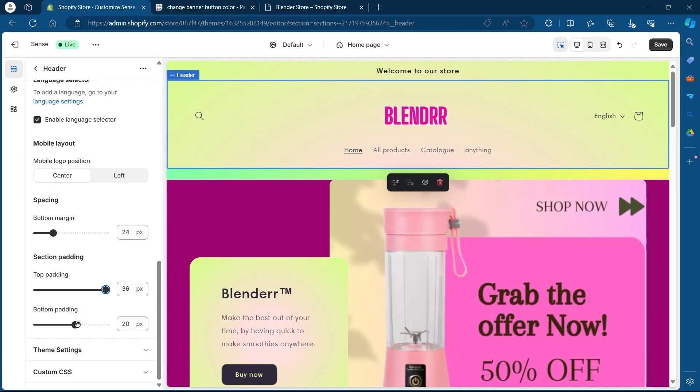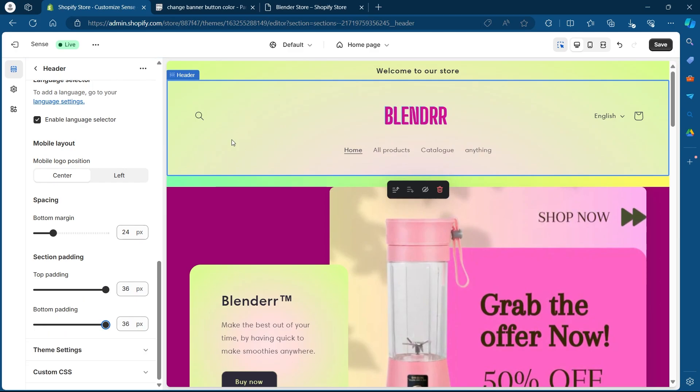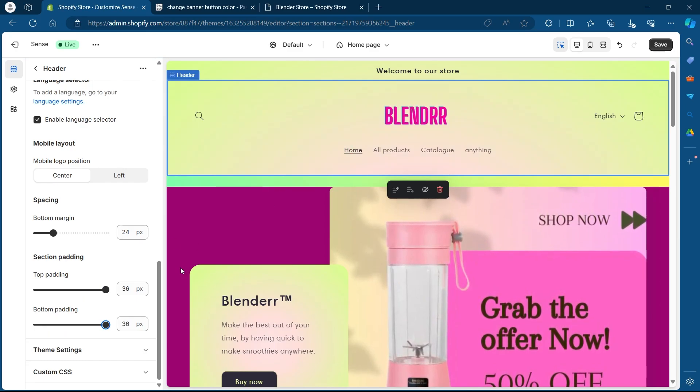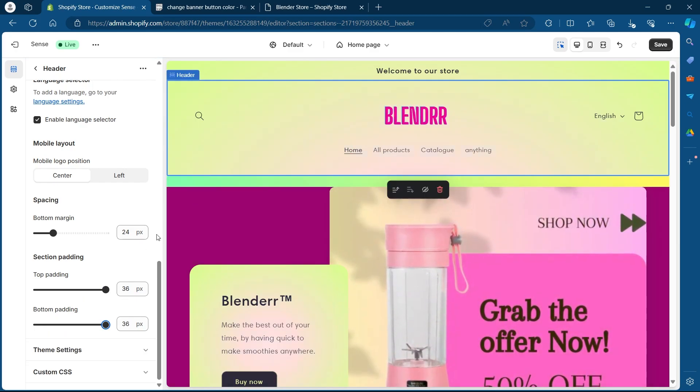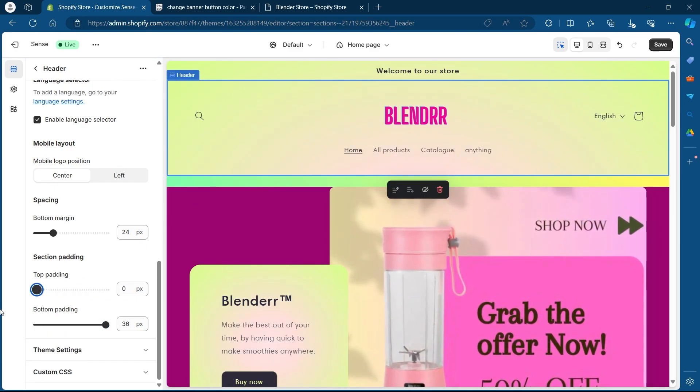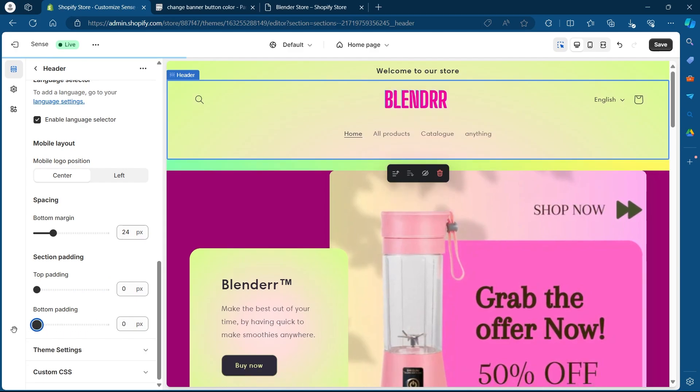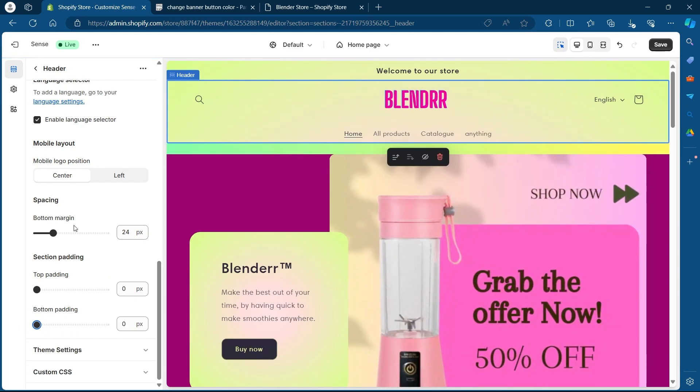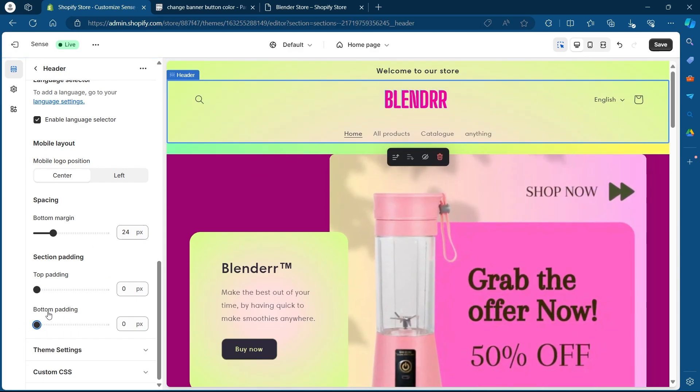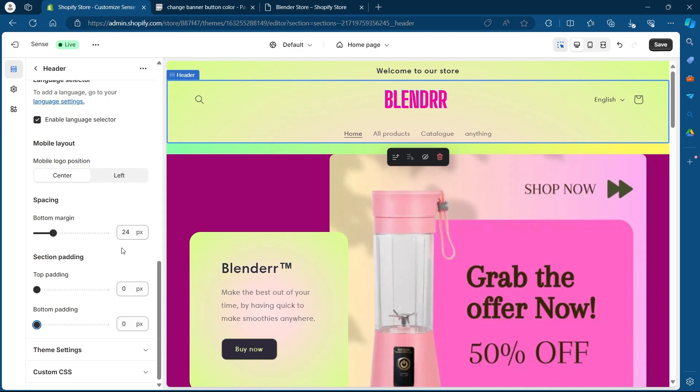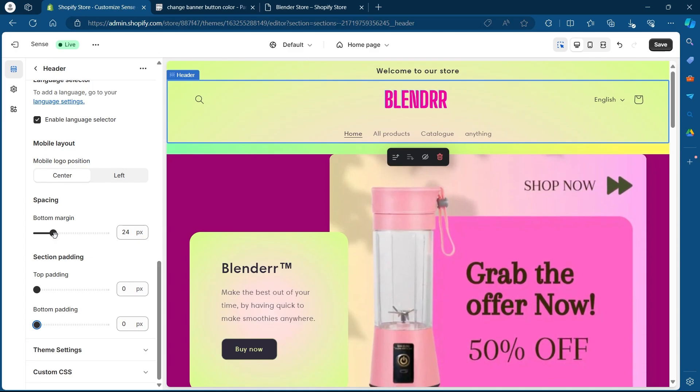If I select bottom padding, you will see the bottom size of my header getting bigger. If you want to decrease it, take it to zero and your header size will be at minimum. So you can play with these buttons to choose the size of your header.